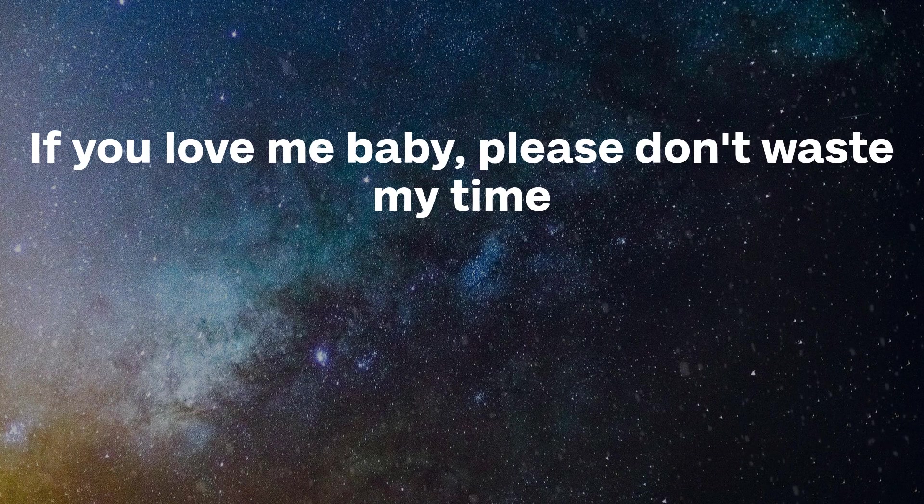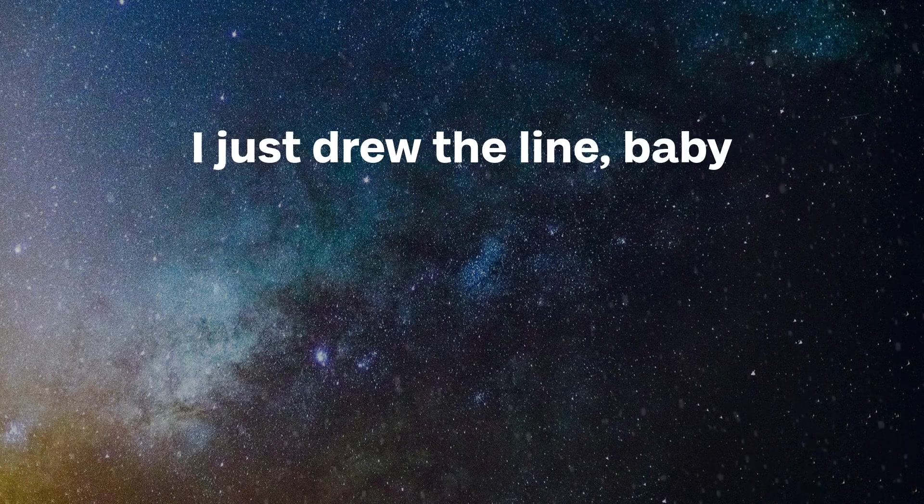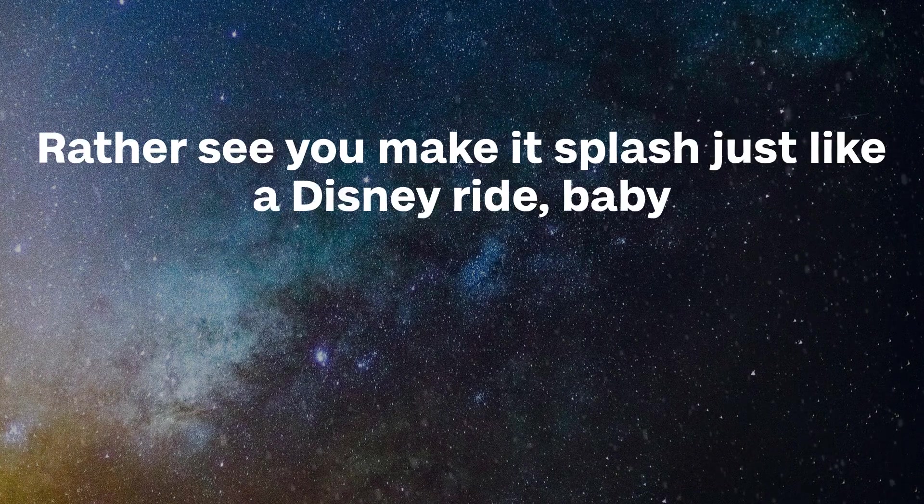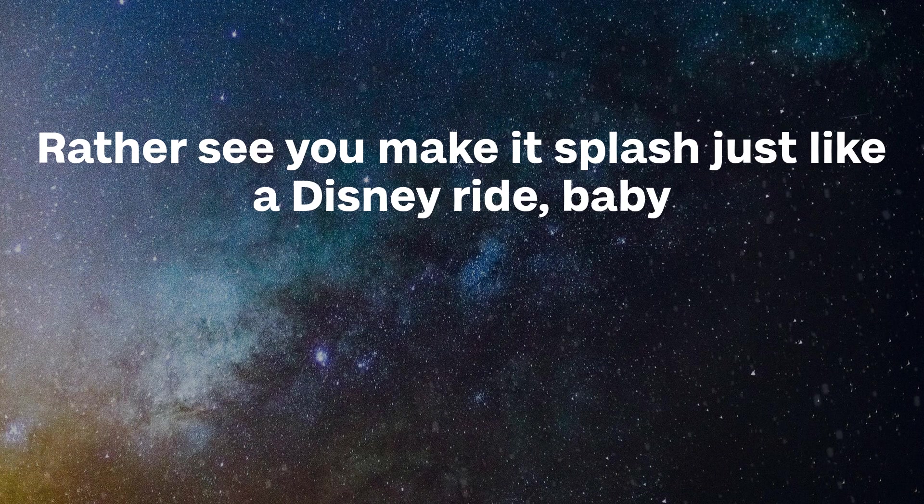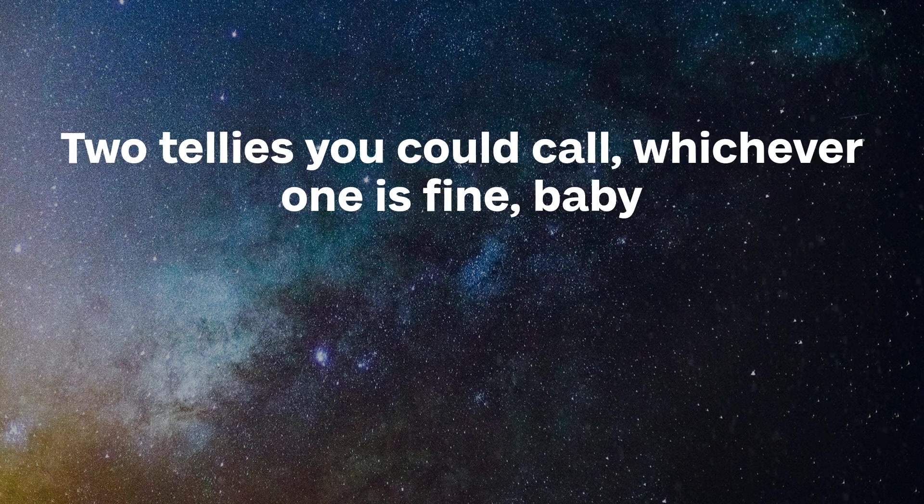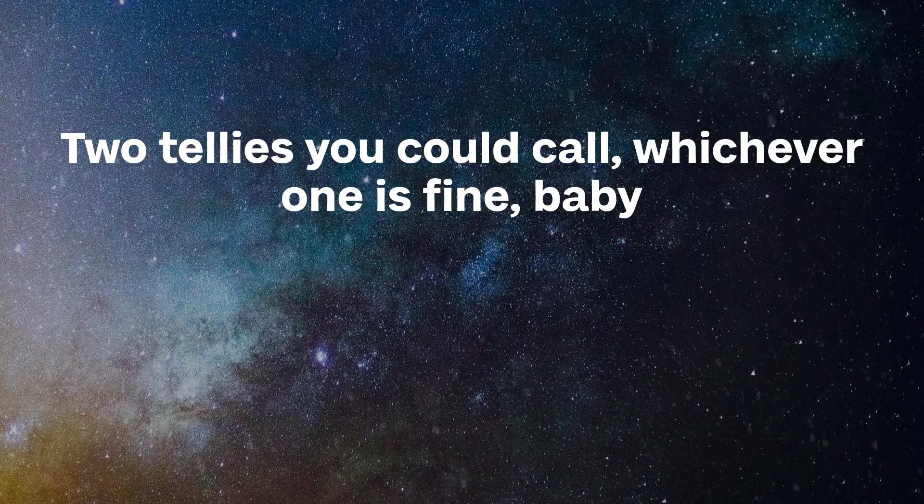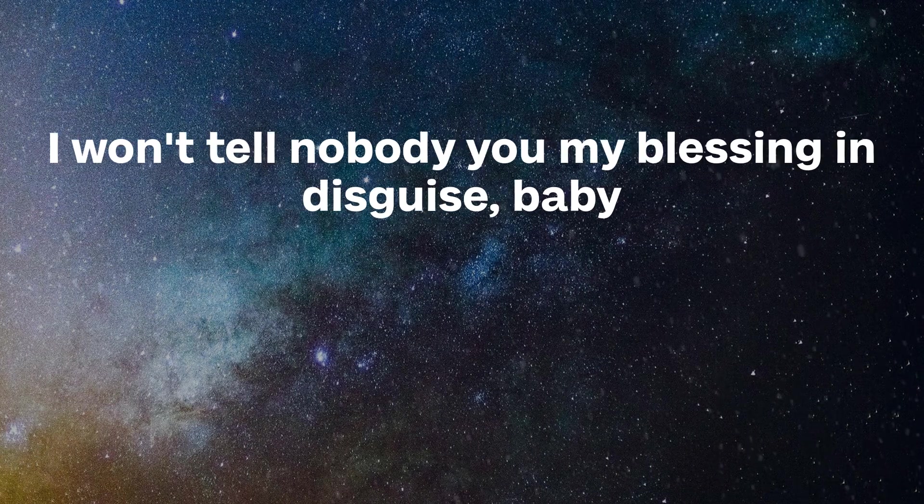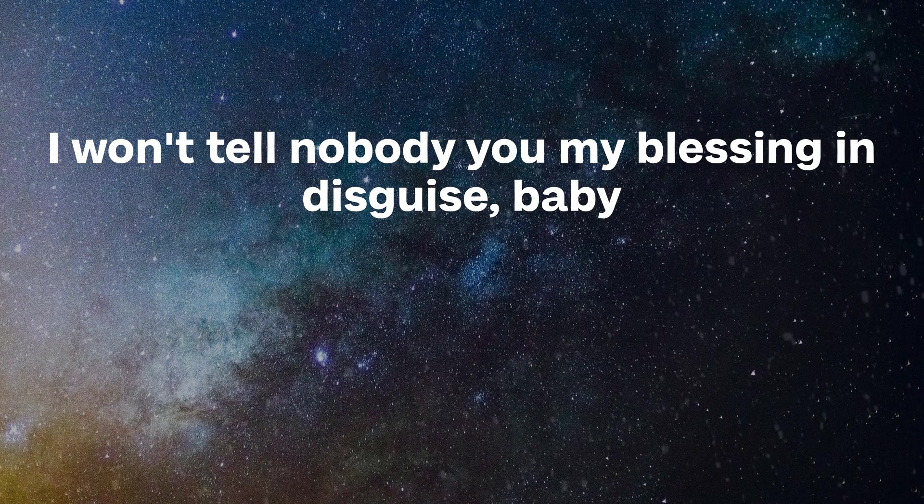Nah, baby, I just drew the line, baby, rather see you making splashes like a Disney ride, baby. Two tailors, you can call whichever one, it's fine, baby. I don't tell nobody, you're my blessing in disguise, baby.